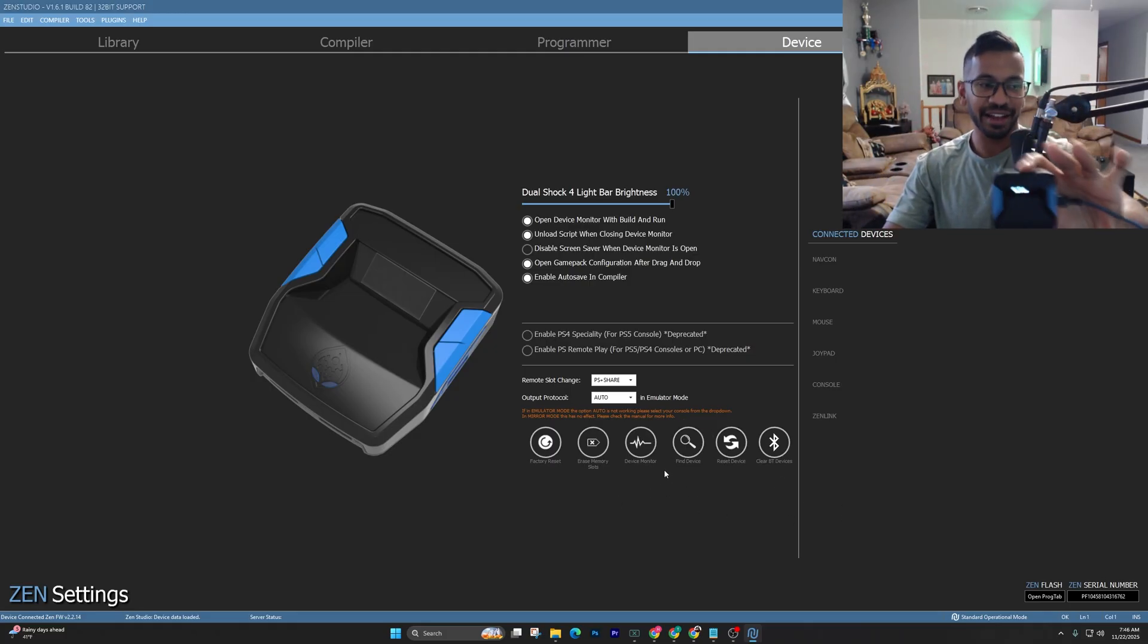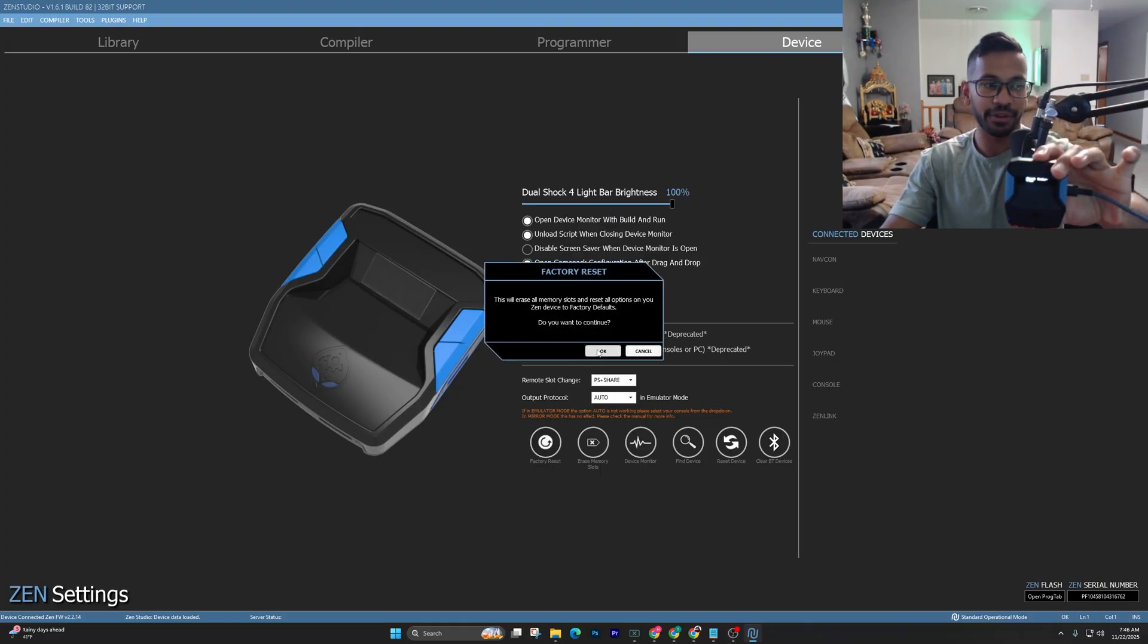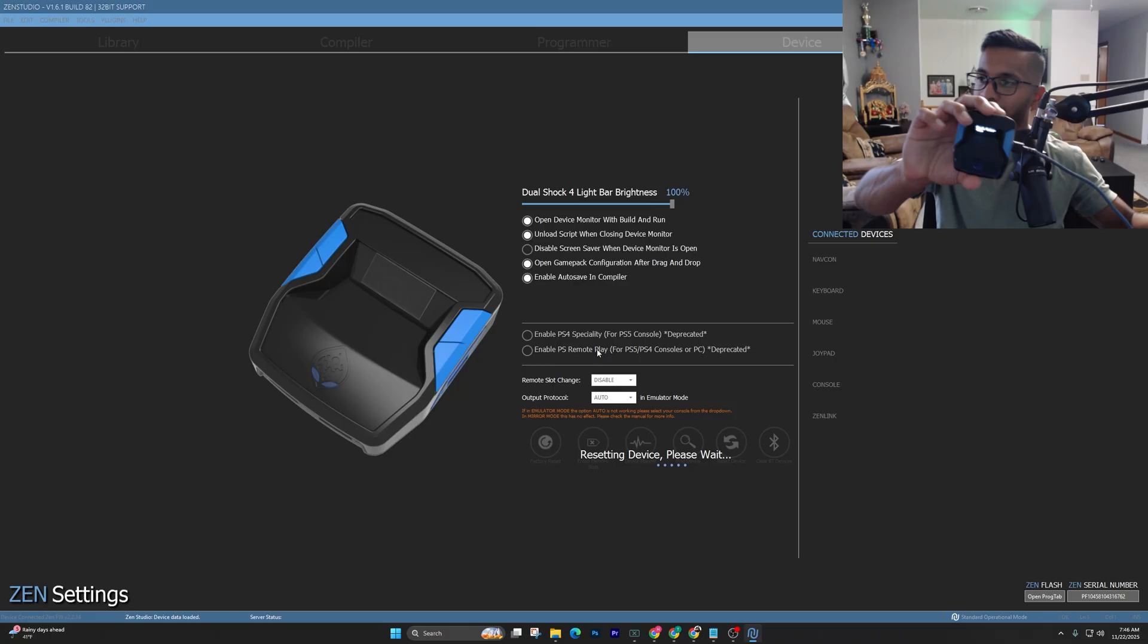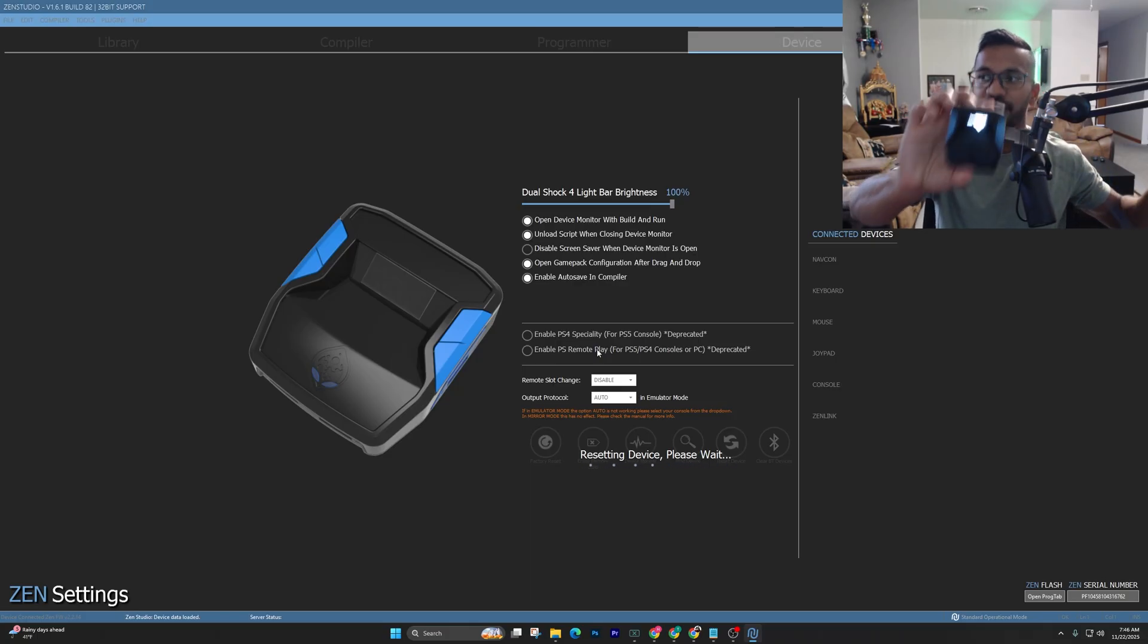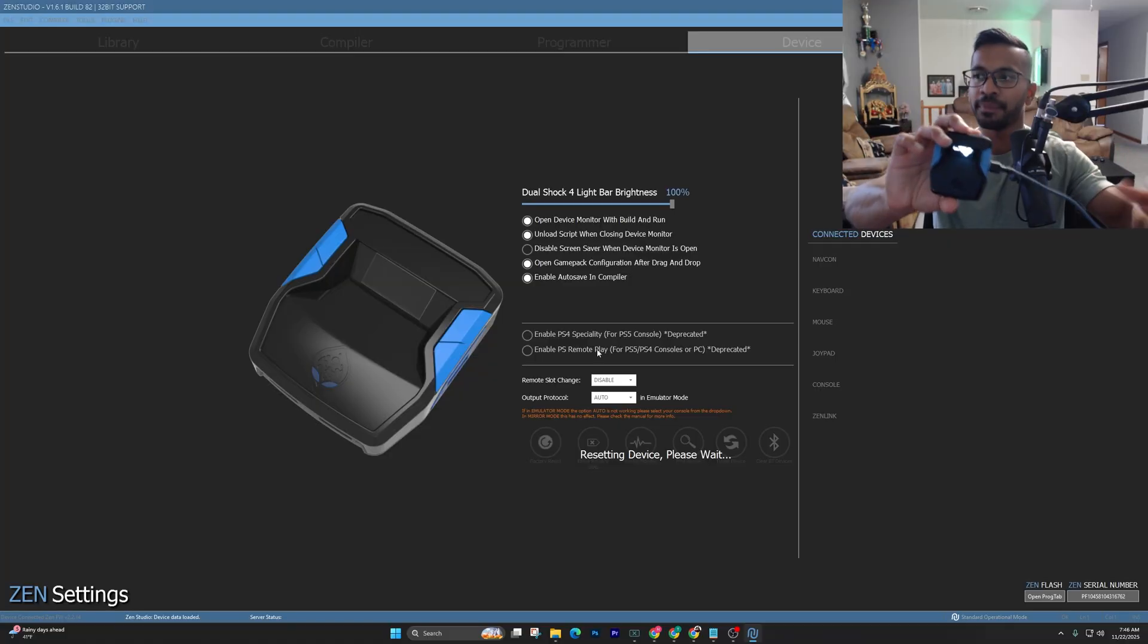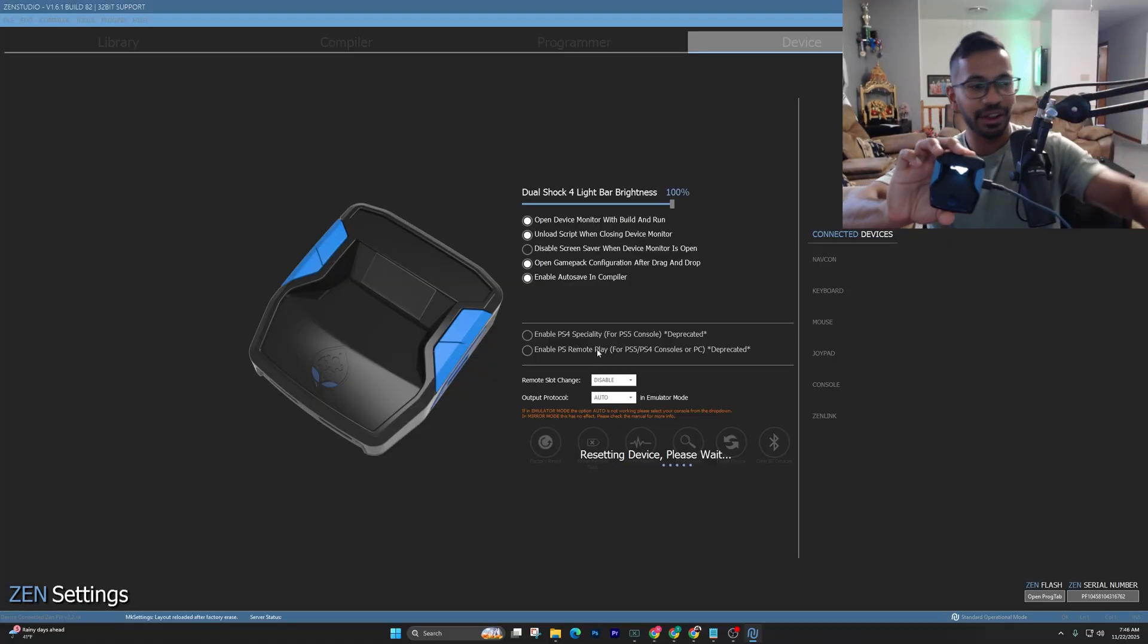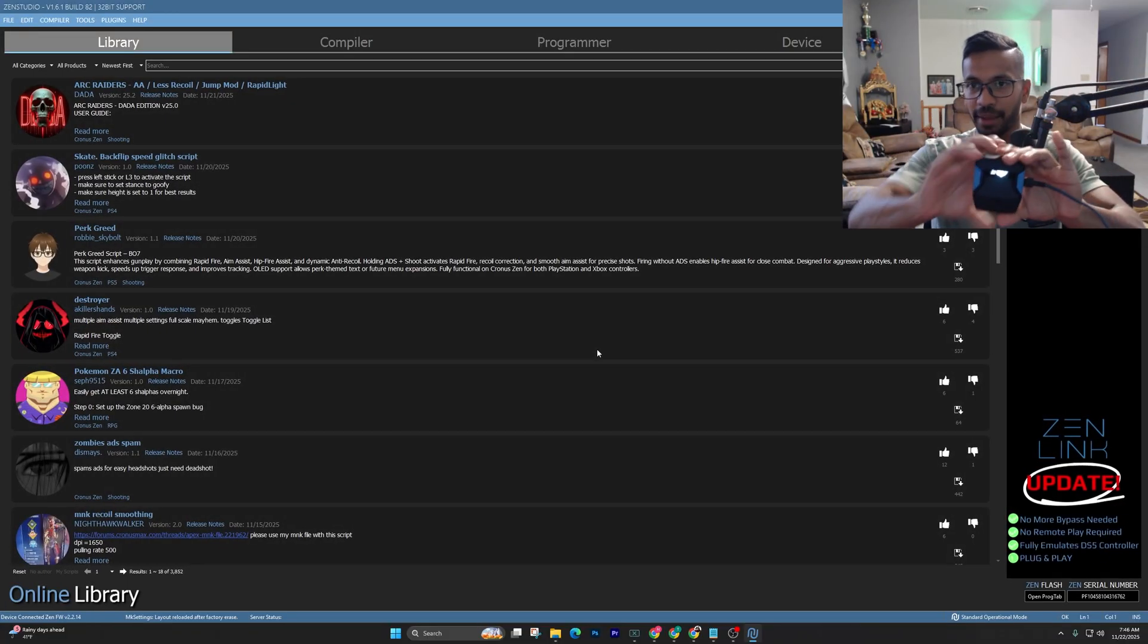Next thing I like to do is go ahead and hit on Factory Reset as well. So just go ahead and hit on the Factory Reset button. It's going to simply factory reset your Cronus Zen back to its default setting. So those are the first two steps, and they're going to be right over here in your device tab.